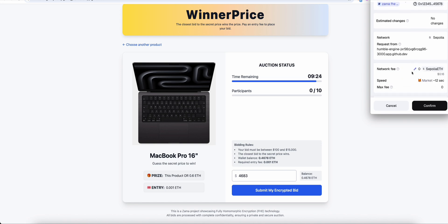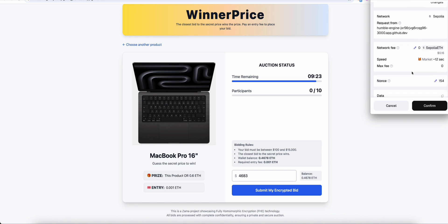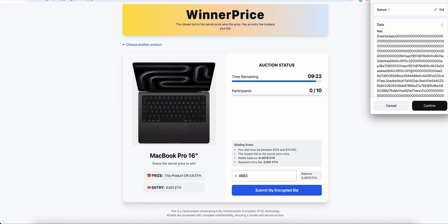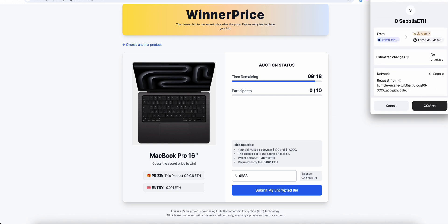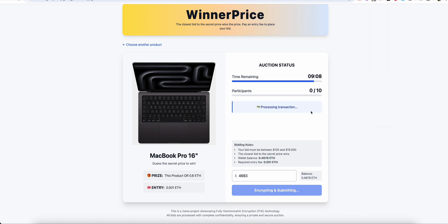When you submit a bid, your number is instantly encrypted by the Zama FHE SDK. The encrypted version is sent to the blockchain, no one can see it, and it takes about 2 seconds. With real homomorphic encryption being applied right in the app.